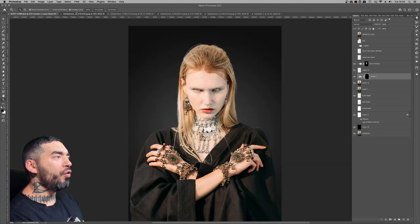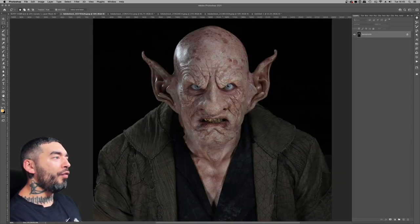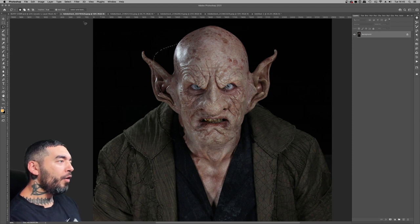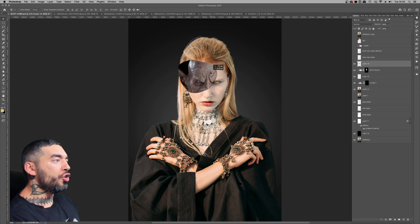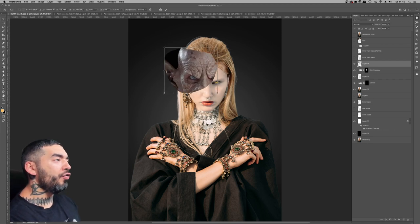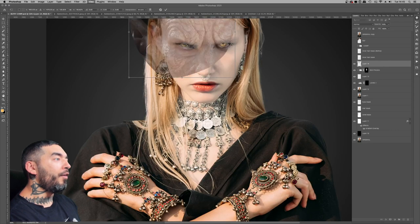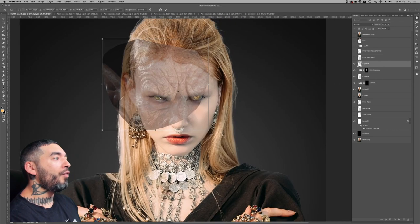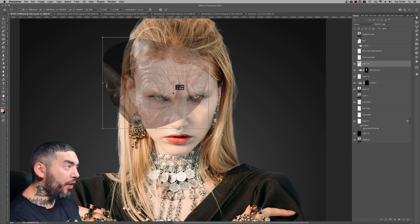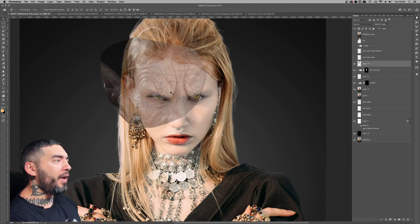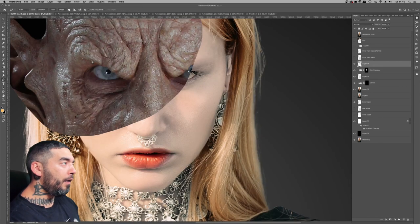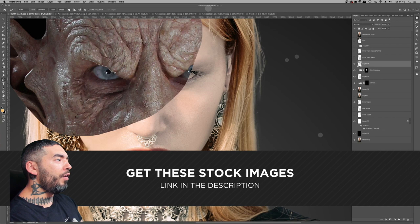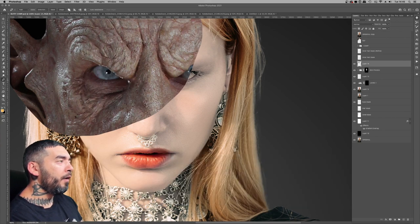What we really want to focus on today is creating these monster elements. The trick for creating extreme monster makeovers is to use existing stock assets of prosthetic masks, latex creature effects, and special effects creatures. I legally purchased this from Adobe Stock — this is from a stock provider called Sidney; his work is great, I use them all the time.